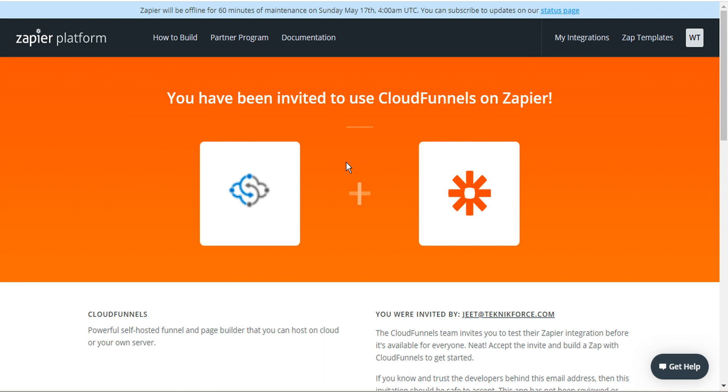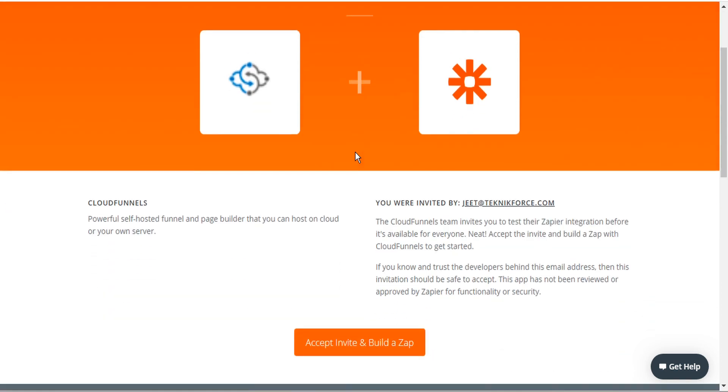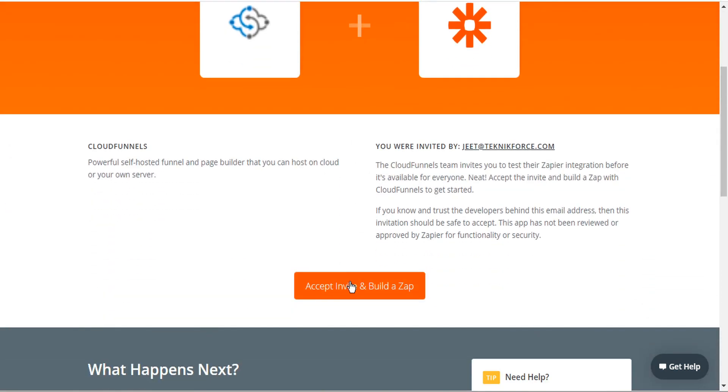This opens the Zapier platform in a separate browser tab and if you're not already logged in you'll be asked to do so. The message here confirms your invitation to use CloudFunnels on Zapier. To proceed scroll down and click accept invite.